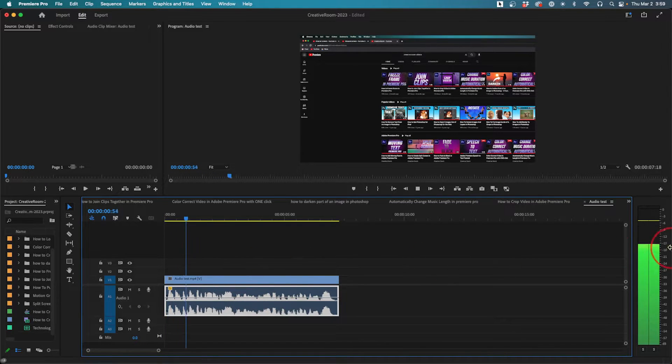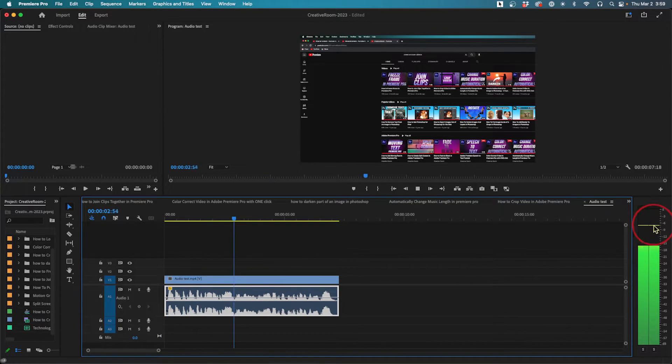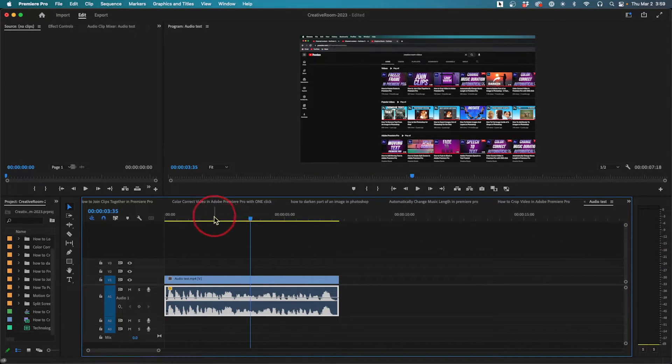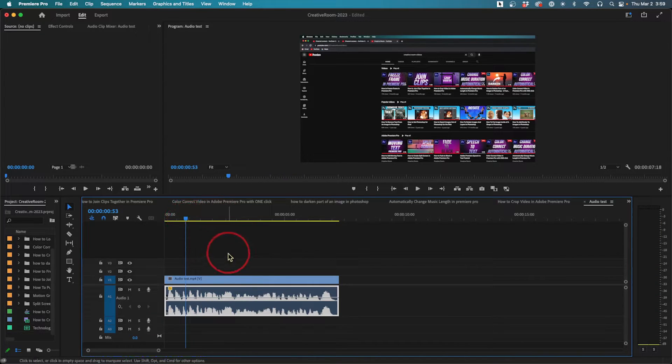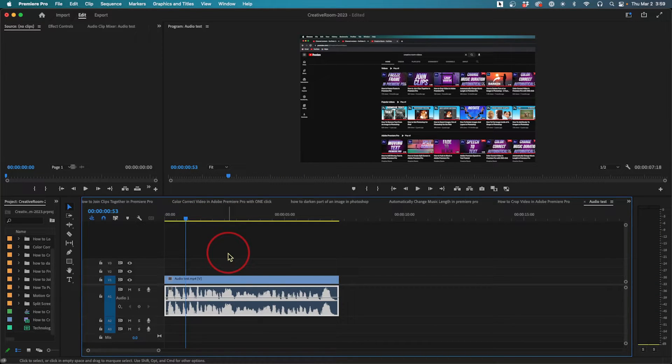If I press spacebar, you can see now it's within the right range. Another option you have—I'm going to undo that one.